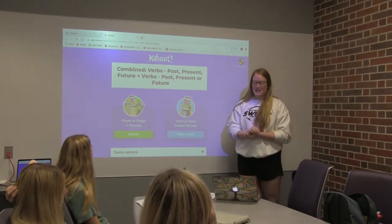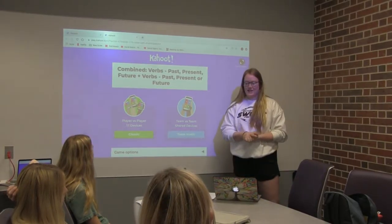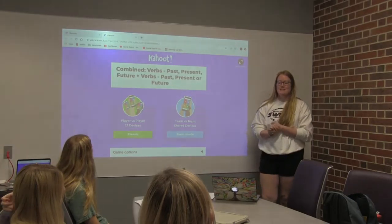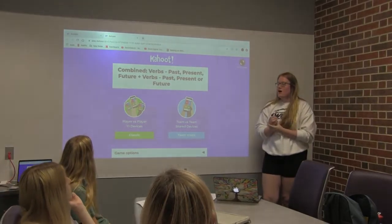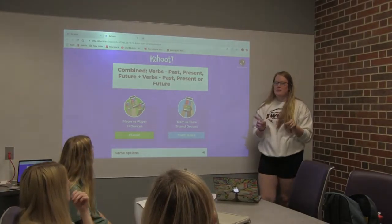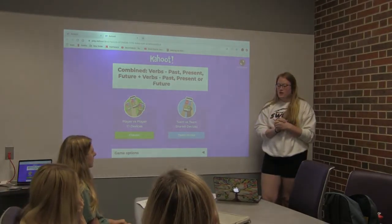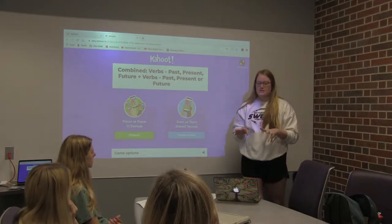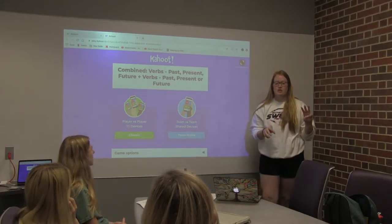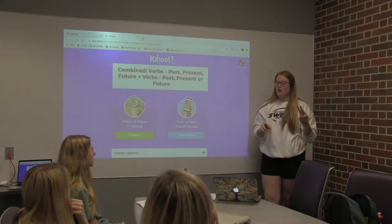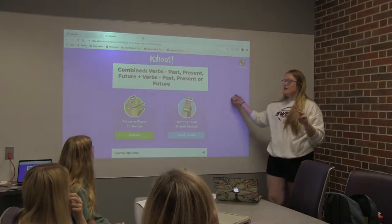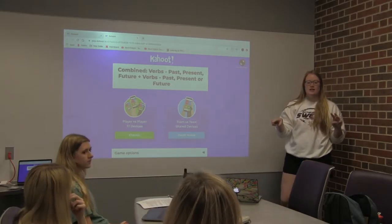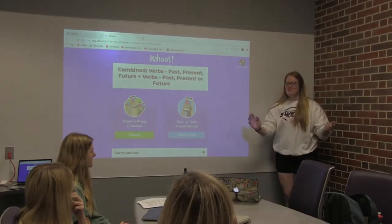Hello, guys. Welcome back to class. Today, we are going to review verbs and verb tenses for your quiz tomorrow. So we're going to review what verb tenses are — past, present, and future. And then we'll play this fun Kahoot, and then there's a short worksheet, and then I'll let you guys go for the day.